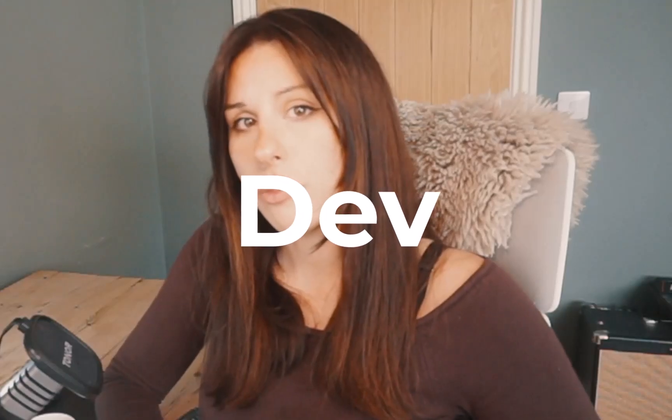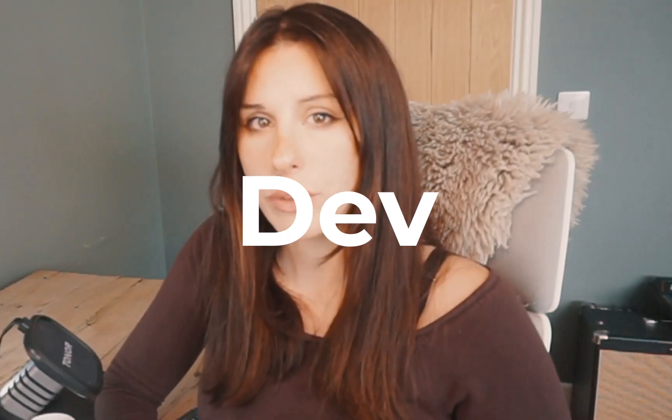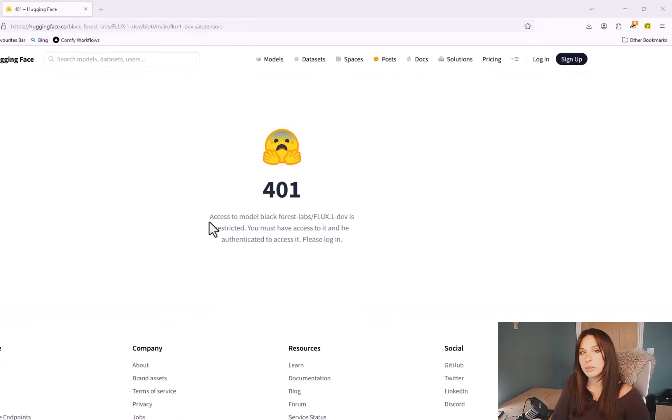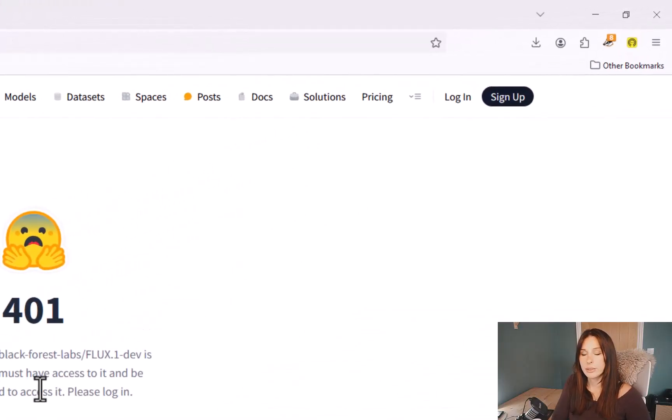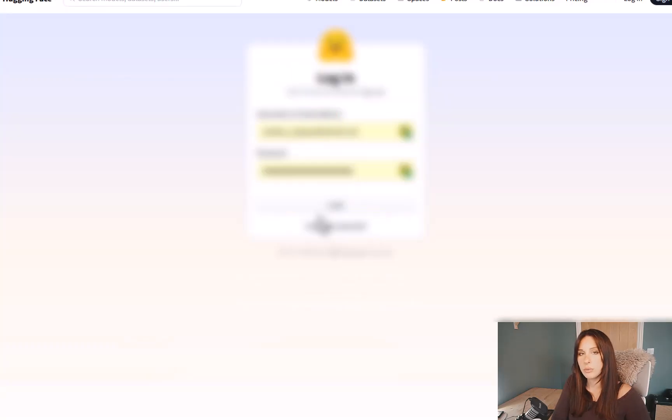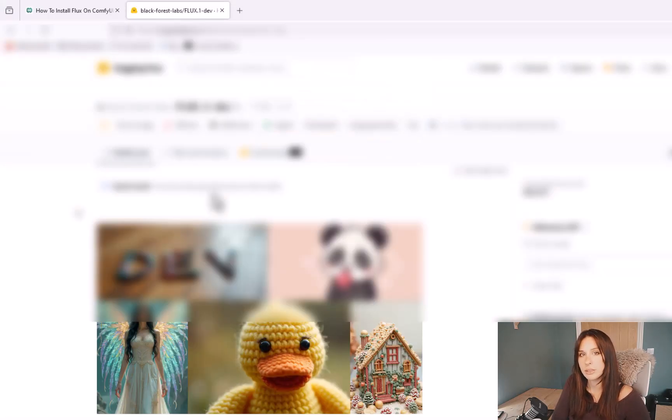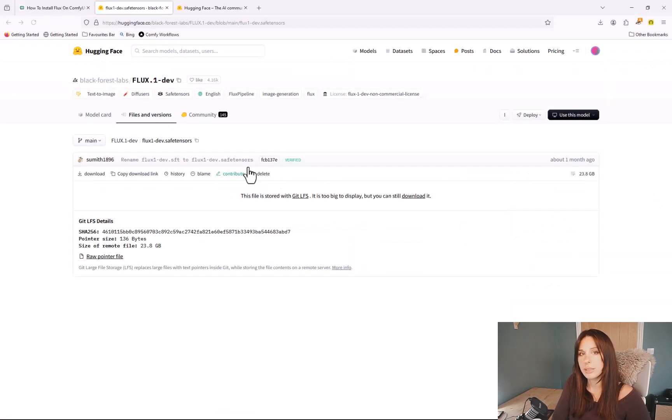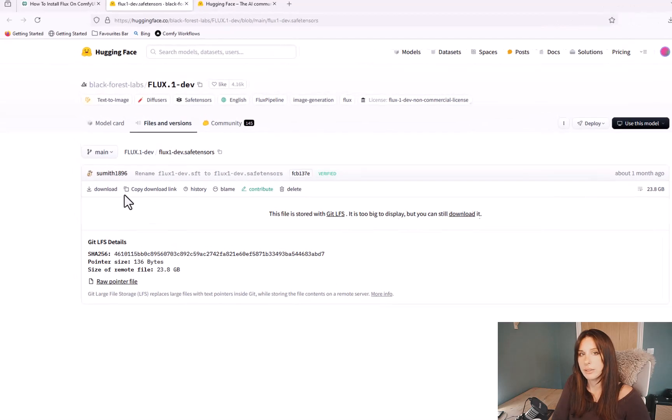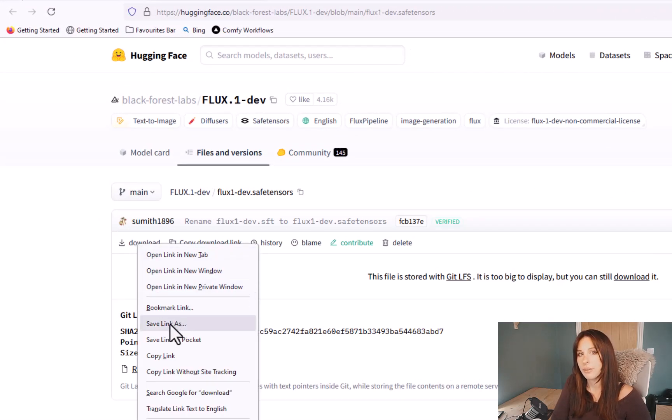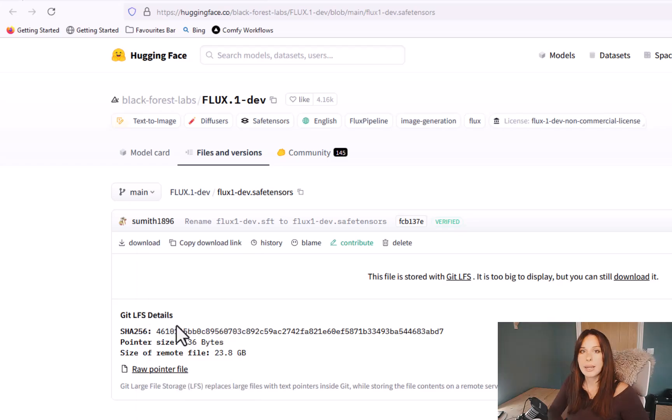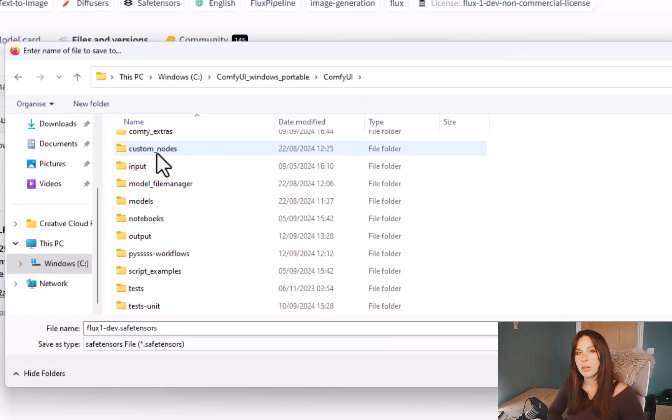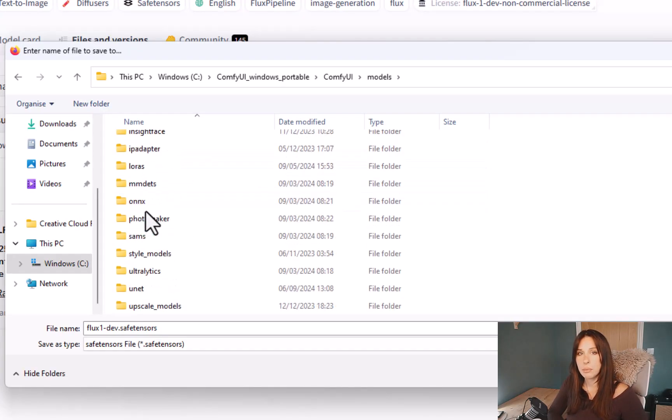So this is the full version which will give you the highest quality by Black Forest Lab, the creators of the Flux model. Go to number three in the description below and download the model from there. You will need to sign into Hugging Face and if you don't have an account please register. You will also need to agree to their terms and conditions on the page here. You can then download the full version safetensors and right-click on download and save link as. And go to your ComfyUI folder on your computer and go to models and unet and save that safetensors file into there.